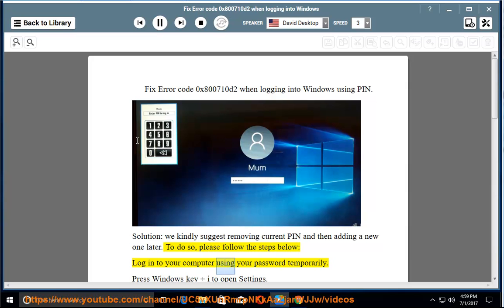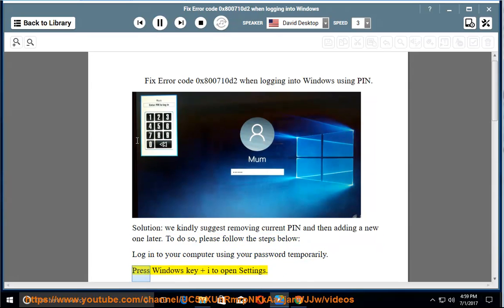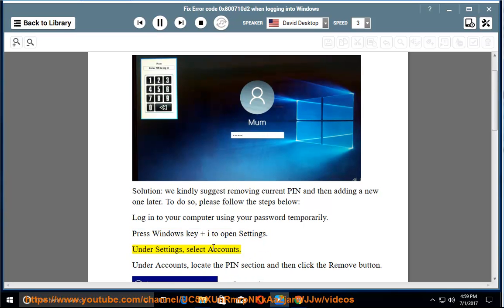Log into your computer using your password temporarily. Press the Windows key and I to open Settings. Under Settings, select Accounts.